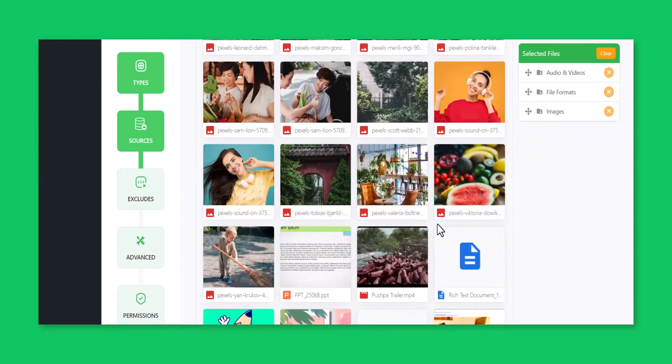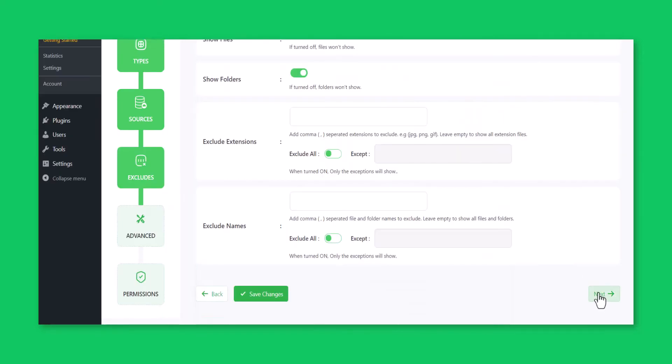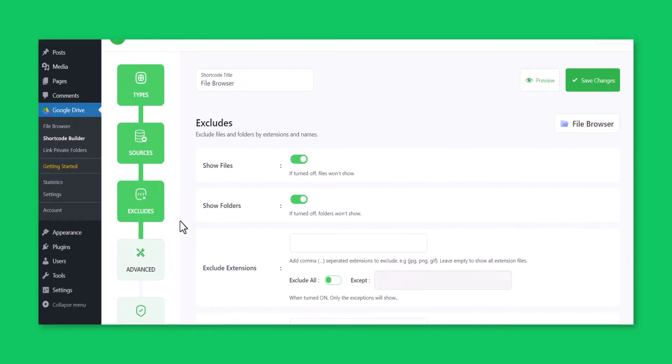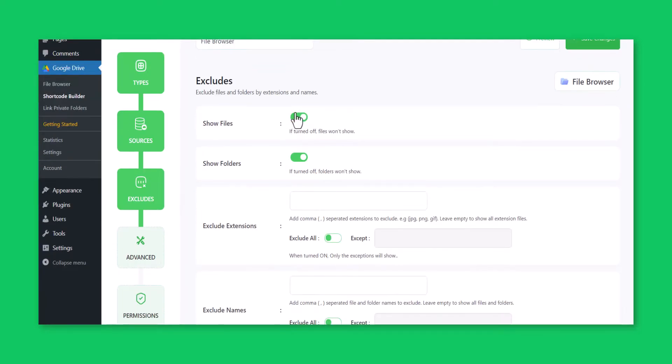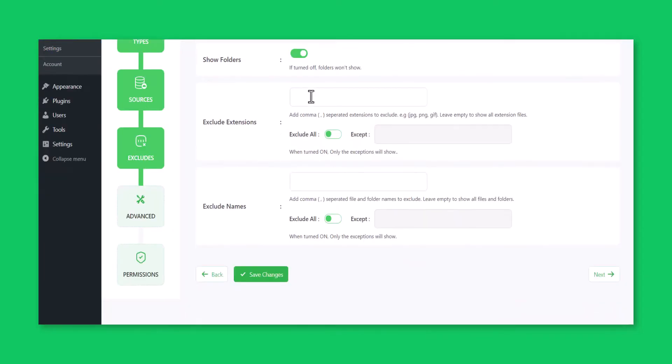Click Next. From the Excludes tab, you can exclude anything depending on your need. Click Next.